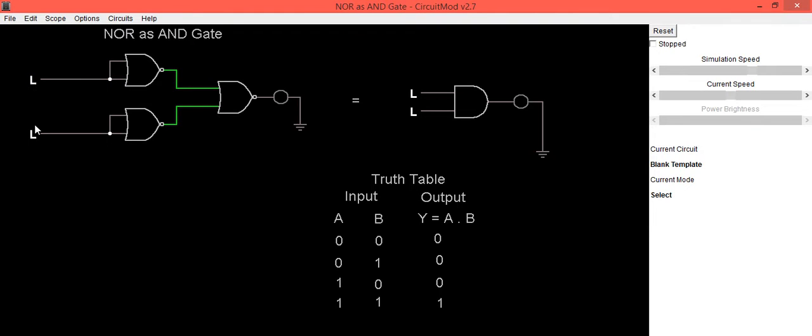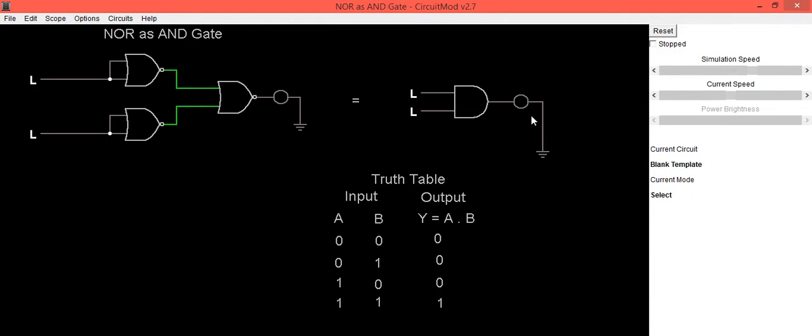When both inputs are low, output is also low. That's why LED is in OFF condition. This is the symbol of AND gate. When both inputs are low, output is low. So equivalence is proved.